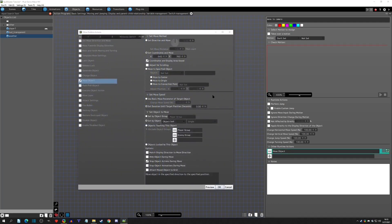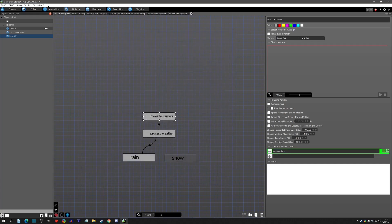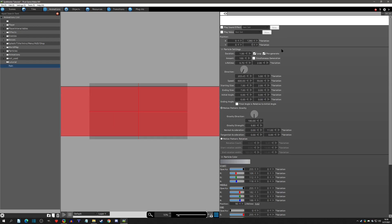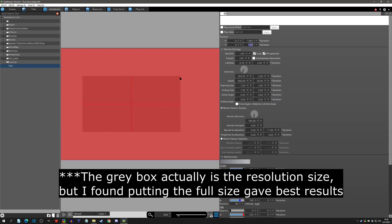What's happening is it's going to the center of scene coordinate. Since my resolution is 1280 by 720, I split that in half — 640 by 360 — and I'm clicking 'coordinates are display area based,' which puts it right in the camera. Now let's go to the rain particles and change the variation from 320 by 240 to our resolution size of 1280 by 720.